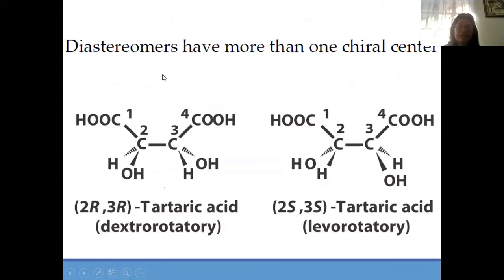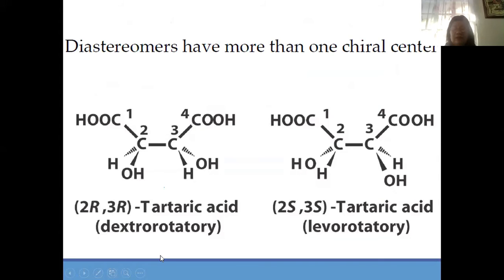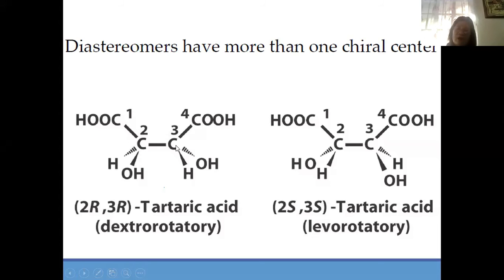Diastereomers have more than one chiral center. For instance, this one — carbon 1, carbon 2, carbon 3, carbon 4. Actually, all of these are tartaric acid. They differ only in the rotation of the plane polarized light. This one is dextrorotatory — it will rotate to the right. This one is levorotatory — it will rotate to the left. Tartaric acid has 2R and 3R. What is 2R and 3R? Carbon 2 and carbon 3 — meaning there are two chiral centers in carbon 2 and carbon 3.